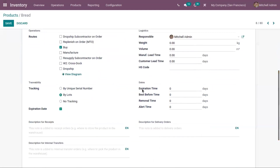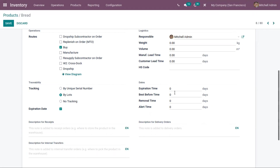We can set four different types of dates. The first one is Expiration Time — here we can set the number of days before the goods may become dangerous and must not be consumed. It is the number of days after receipt of the products, either from the vendor or in stock after production. Next we have Best Before Time — the number of days before the goods start deteriorating without being dangerous. We can set best before time some days before the expiration time.